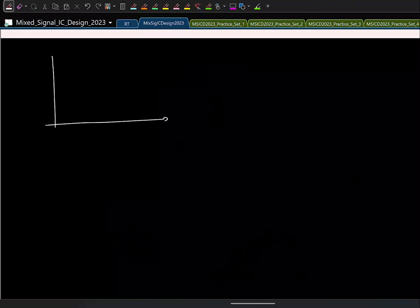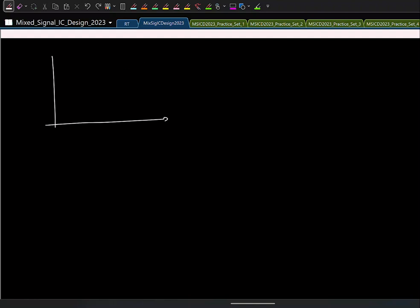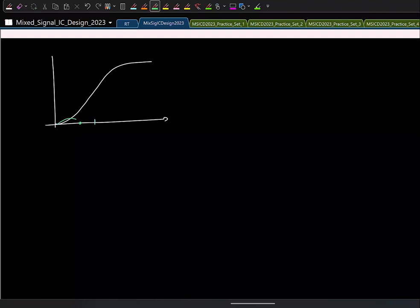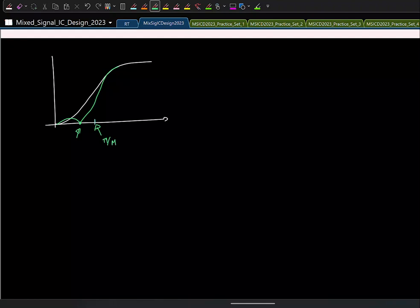At the end of the last class I also mentioned that instead of keeping all NTF zeros at ω=0, you can position them at optimal locations so the NTF minimizes noise power within the band of interest. The location of these optimal zeros depends on the band edge, which is π/OSR (since Nyquist is FS/2 corresponding to discrete-time frequency π, and oversampling brings it to π/m).